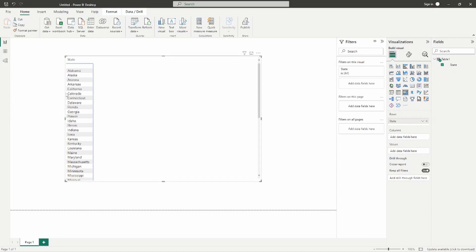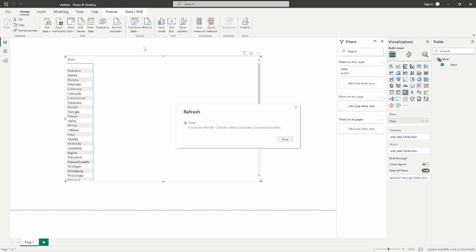Here I am in the Power BI desktop. You can see my data is loaded into my visualization area. Right now, because the data has been loaded, it is static — it's living inside this Power BI file. If I go to refresh, we're going to get an error. Notice that we get this error: 'Could not find the file.' That's because my file path has moved location.